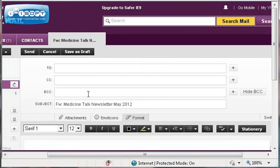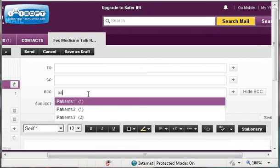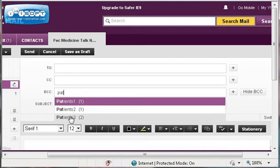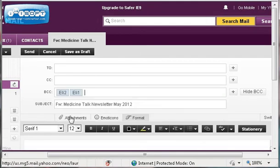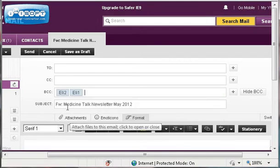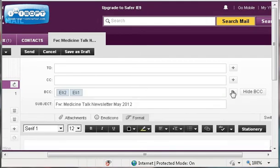Just start typing the name of the list you created. I'm going to choose Patients 3 off the list. It will automatically populate with everyone on that list.